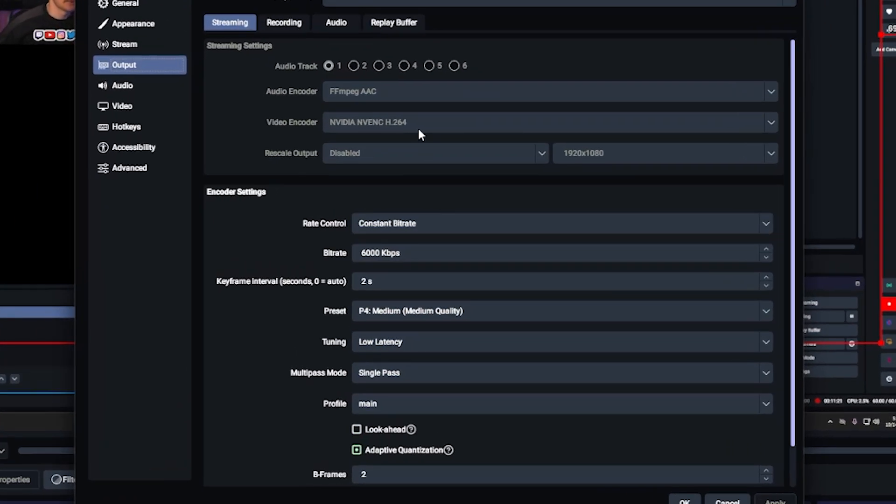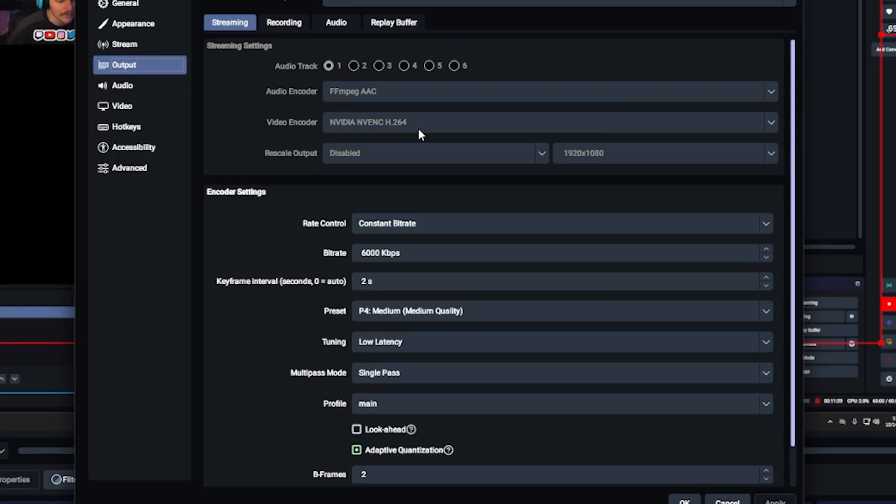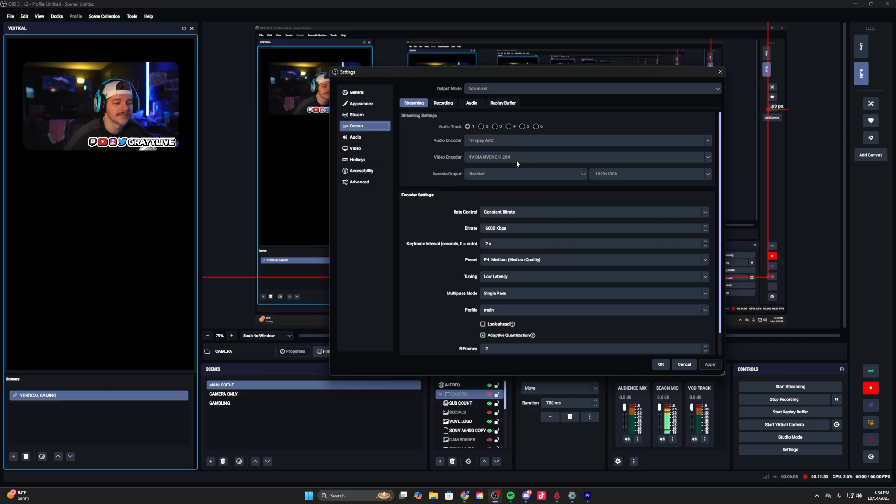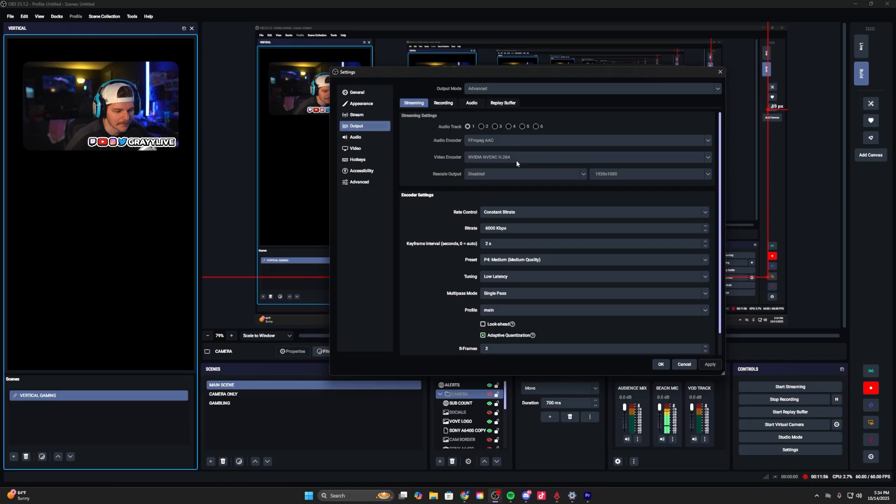Your output settings for streaming: rate control is constant bit rate, the bit rate will be 6000 if you're streaming to Twitch, YouTube, Kick. I think that's a good middle ground. Key interval two, preset P4 medium, tuning low latency, multi-mode single pass, profile main, adaptive quantization on, and B frames set to two.